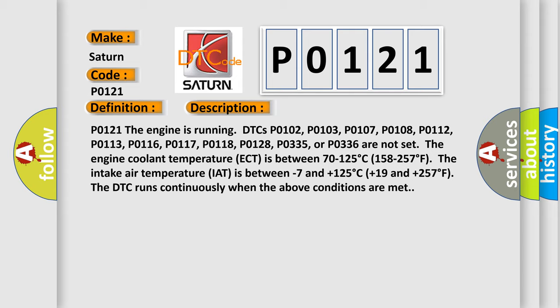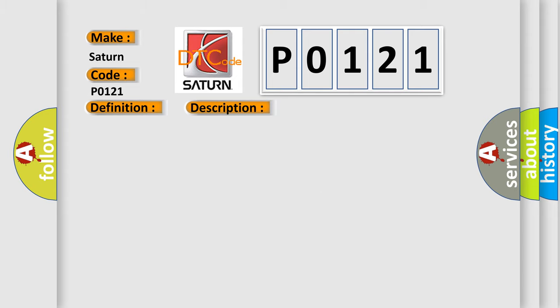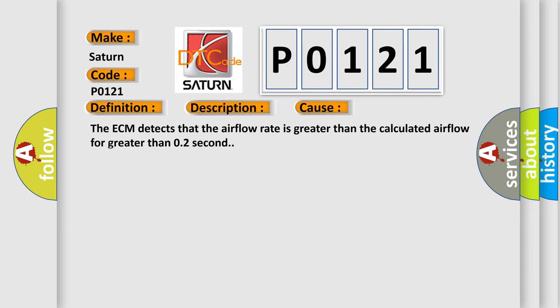This diagnostic error occurs most often in these cases: The ECM detects that the airflow rate is greater than the calculated airflow for greater than 0.2 seconds.